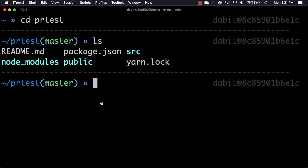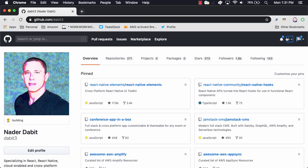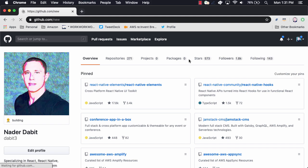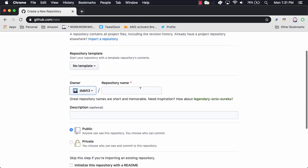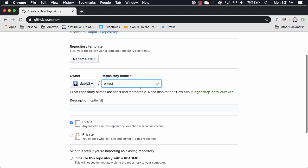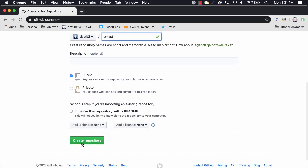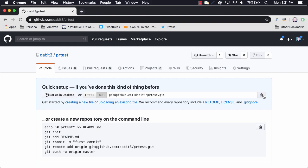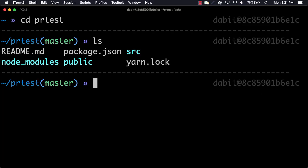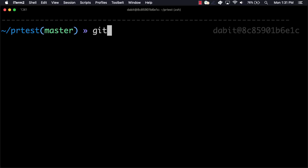After we've created the new application, we'll go to GitHub and create a new repository to hold the application. After we've created the GitHub project, we'll copy the location of the GitHub repo, go back to the command line, and initialize a new Git repository.